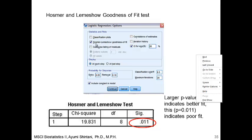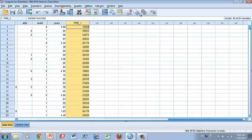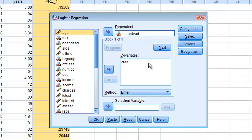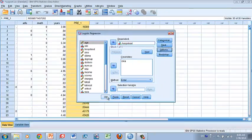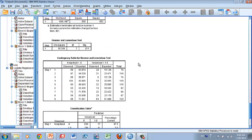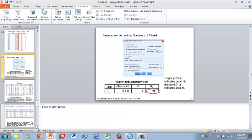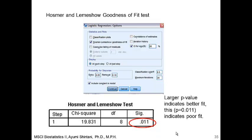Let's go back and click the Hosmer-Lemeshow test in Options. Go to Regression > Binary Logistic > Options, and select Hosmer-Lemeshow goodness of fit. This test examines how well the model predicts mortality using creatinine. Unlike other p-values, here you look for a large p-value. The null hypothesis is that the model fits the data well, so you do not want to reject it. In this case, the p-value is very small, indicating poor fit — the prediction is not working well. This is because we included only creatinine level.